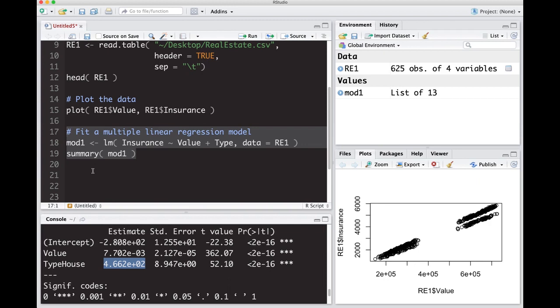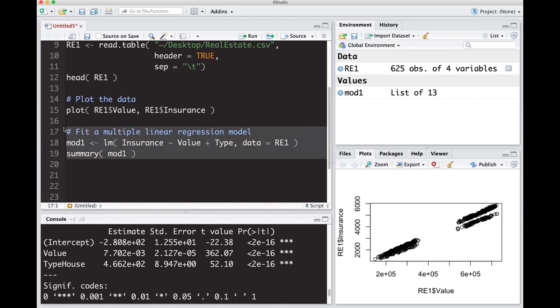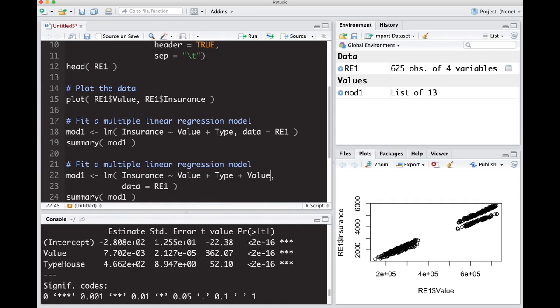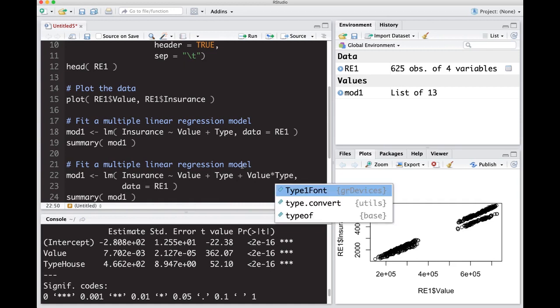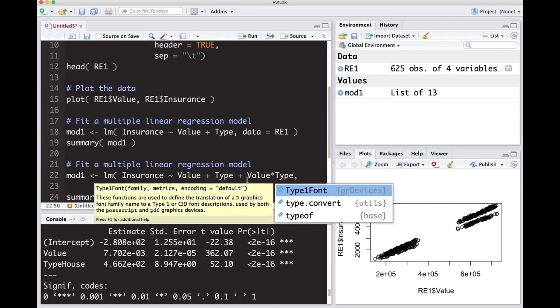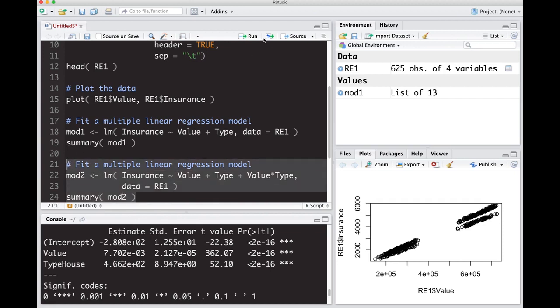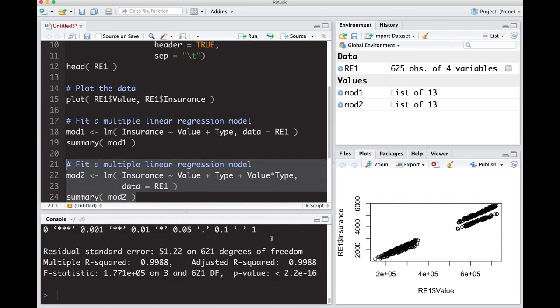If we wanted to fit two lines with different slopes, this is pretty easy to do as well. I'm going to move this over and put this down here at the moment because I'm going to add another term on. I'm going to do plus value times type. What this is going to do is add that extra interaction term that will allow our slopes to differ as well as our intercepts. Let's run this. I'm going to change this to mod2 so that we don't lose mod1 when we do this.